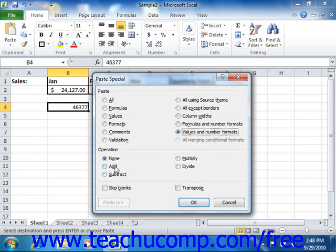So once again, after choosing your options, you would click the OK button to paste the copied data elements.